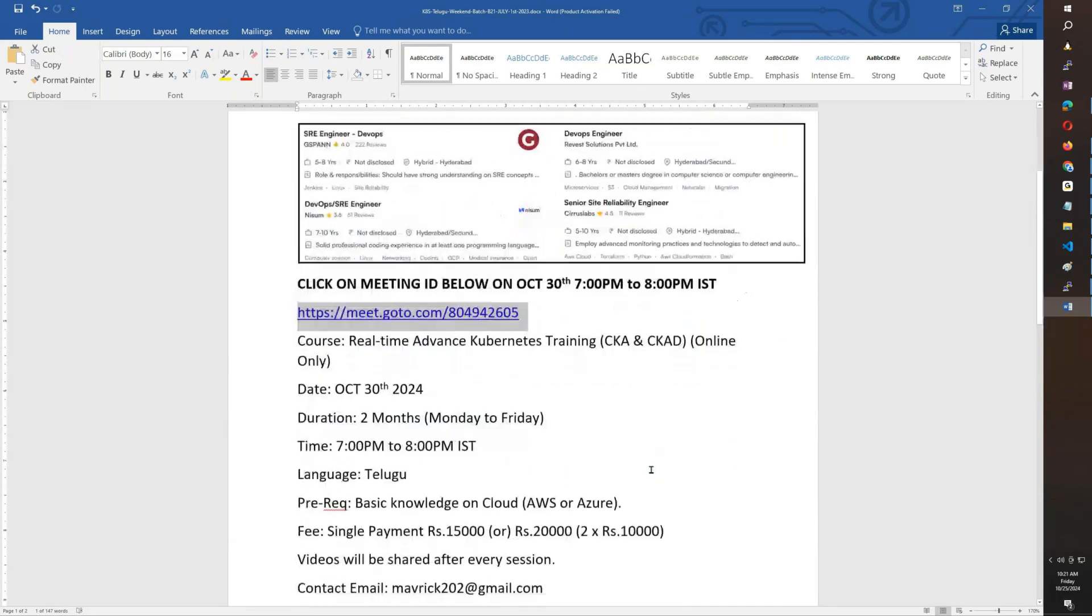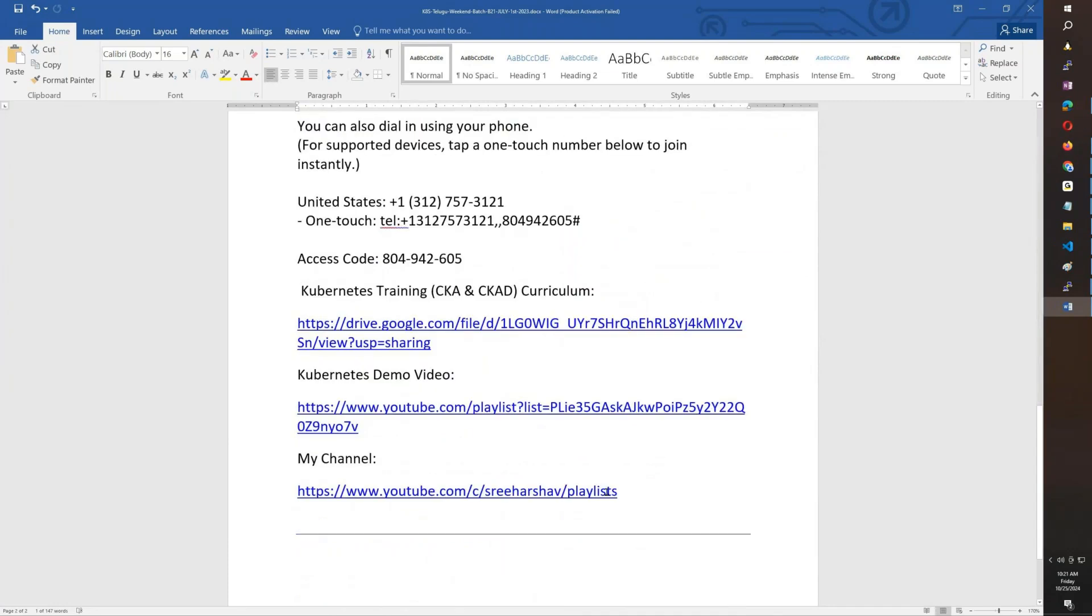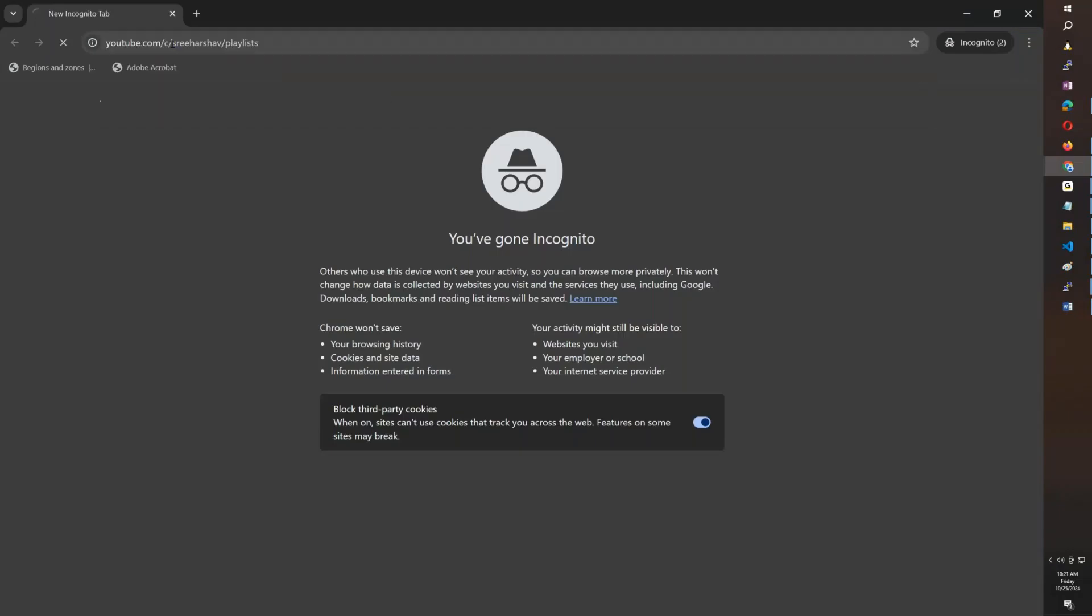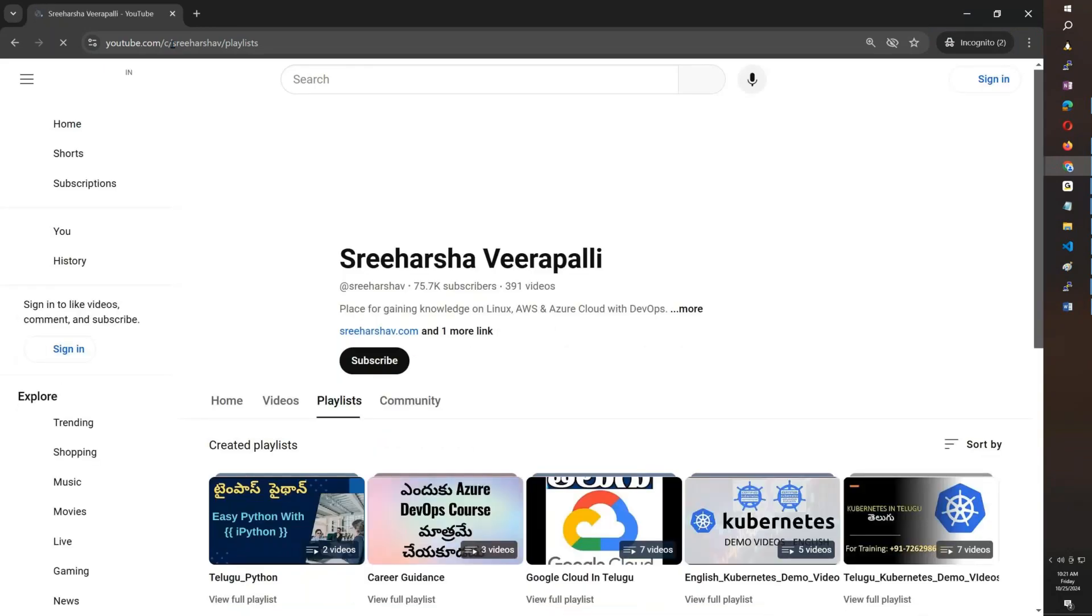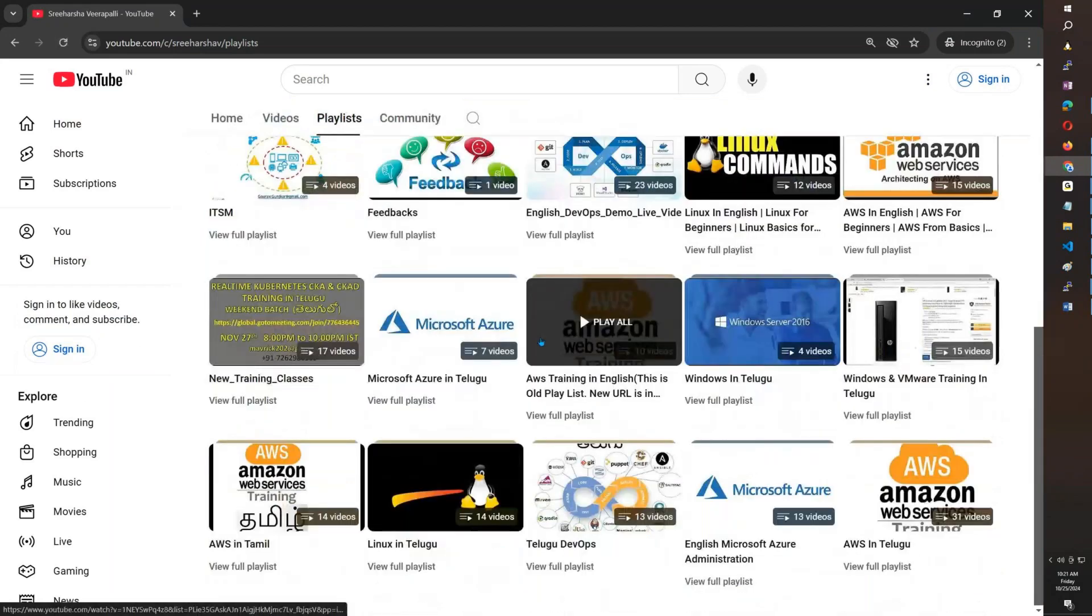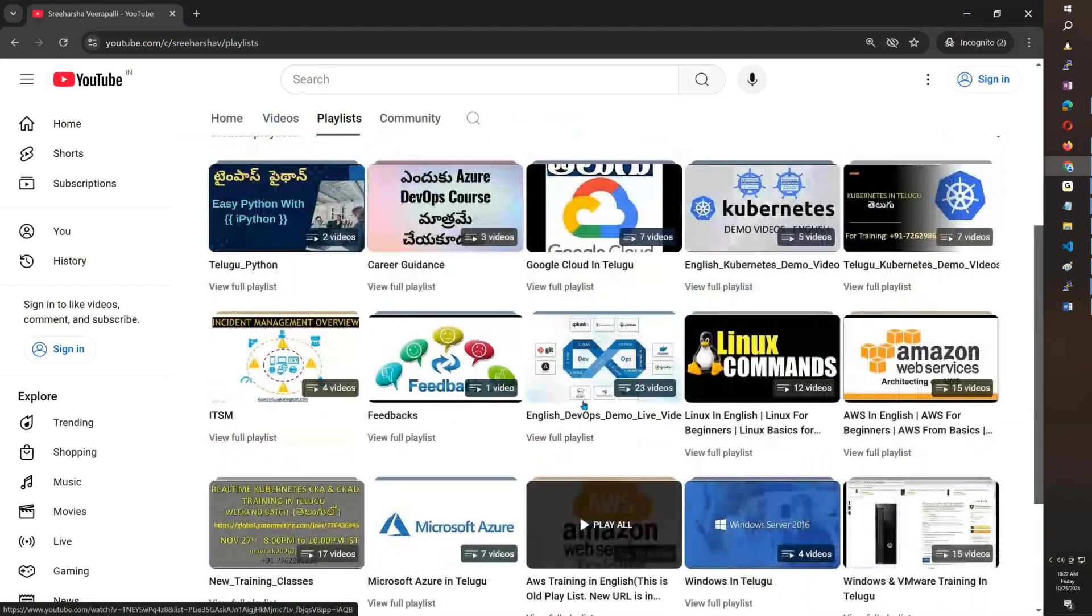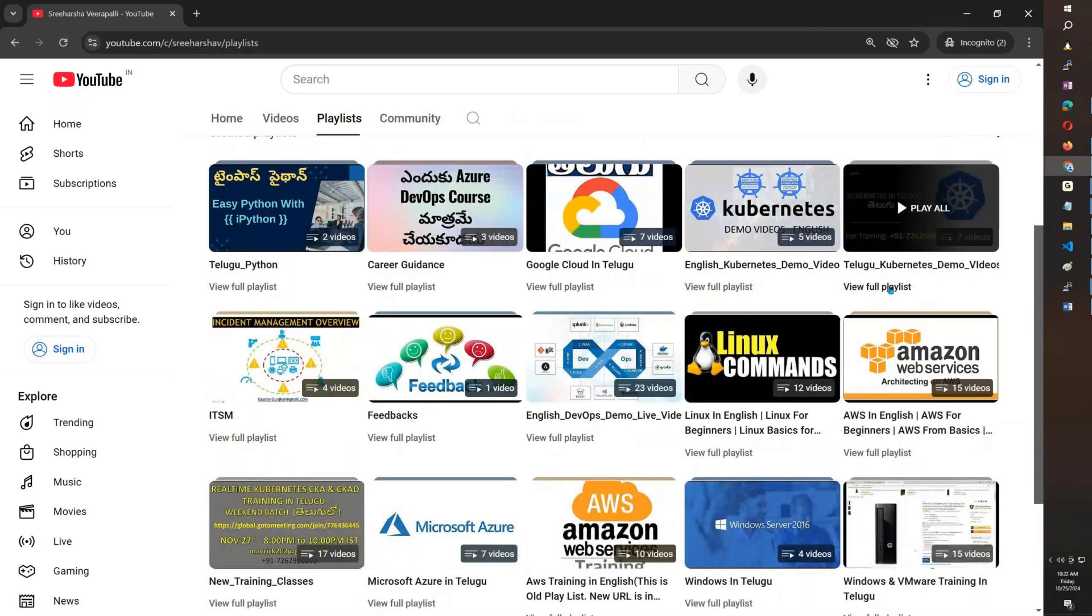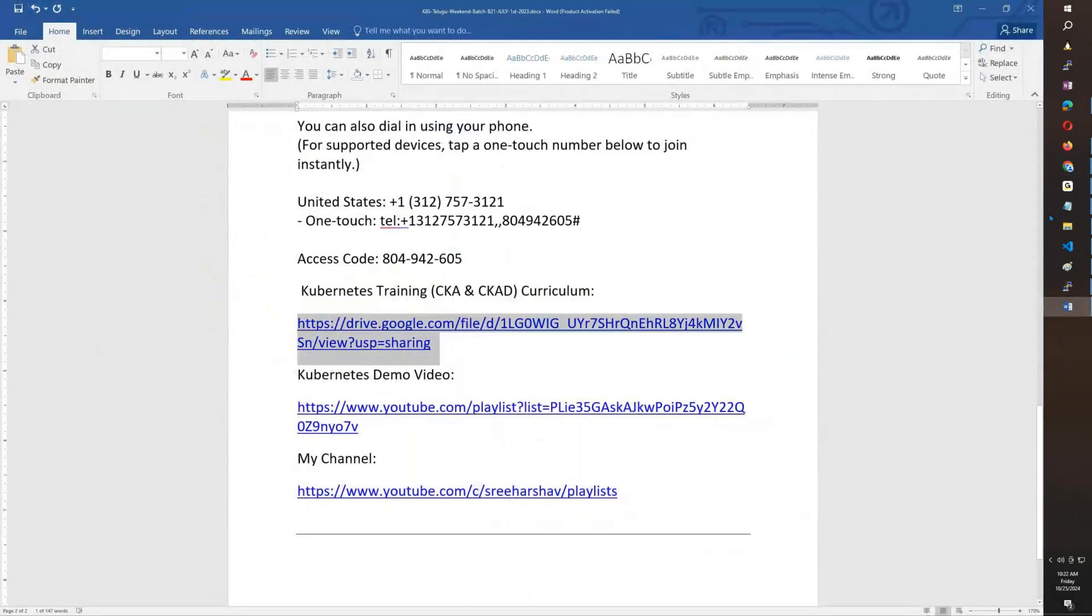First of all, you have a lot of demo videos on my channel, like AWS, DevOps, Azure, and many other videos. You have demo videos on Kubernetes. You can see that to get an idea about the teaching. We are going to discuss this topic here.